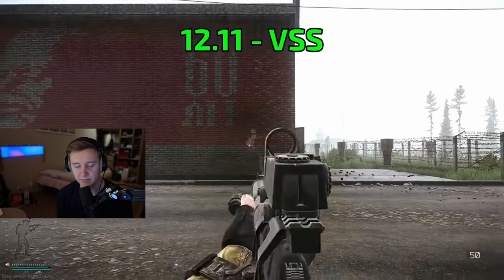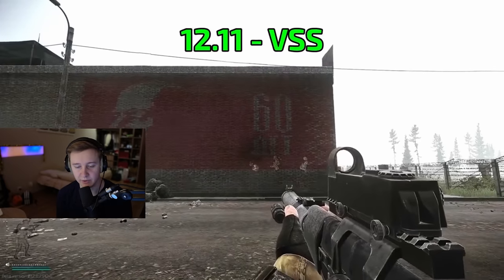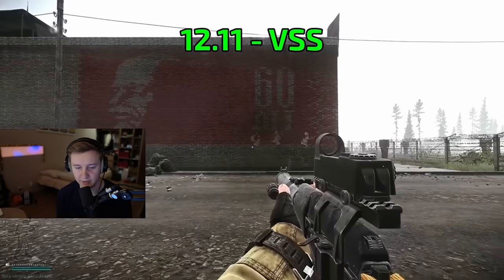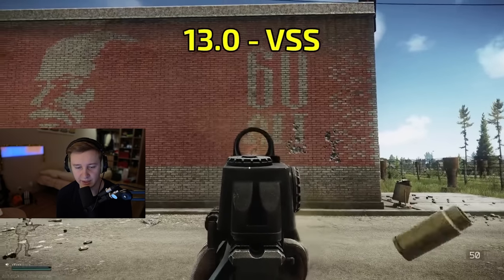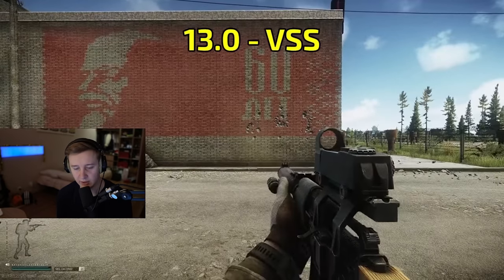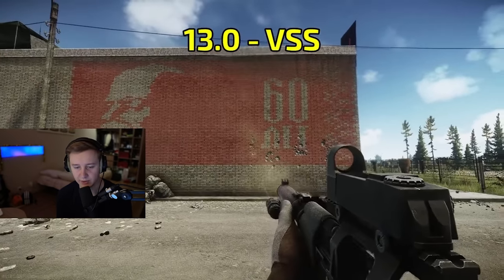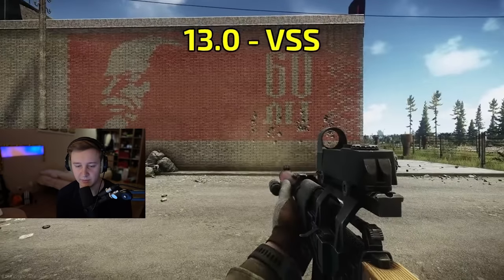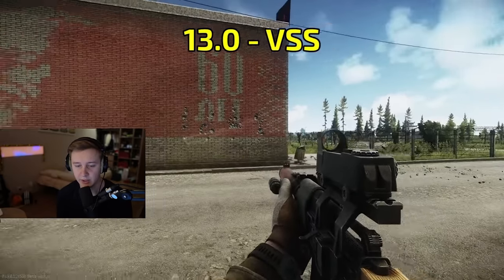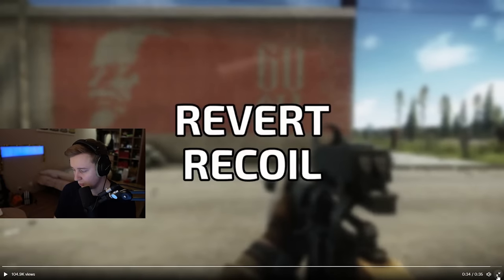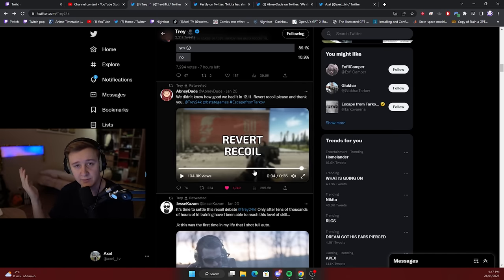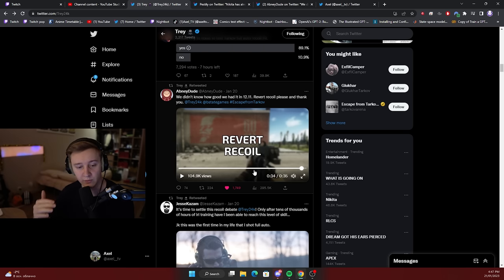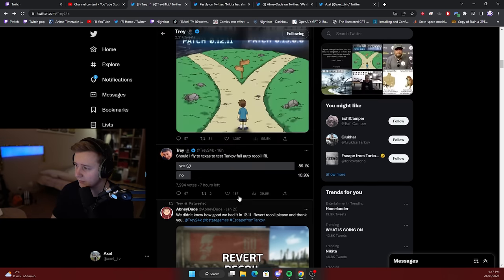Some people think it's fine, recoil should have a little bit of RNG because it does have RNG in real life as well. And some people say that doesn't require skill and maybe the whole gunplay should be more skill-based, so players with higher skill should win the fights more often and that will overall raise the ceiling for the skills in the game.